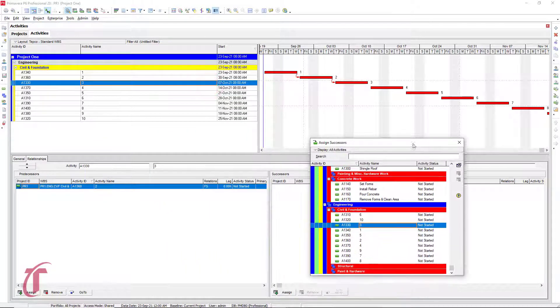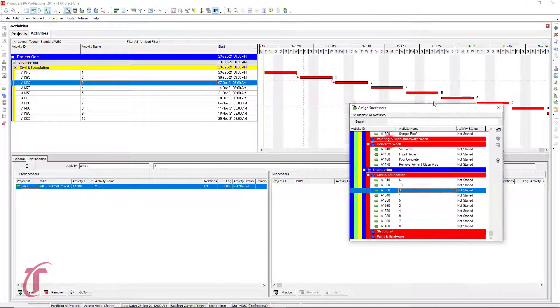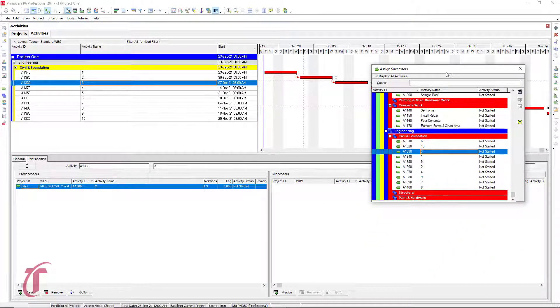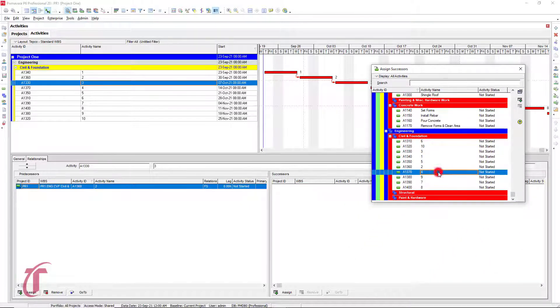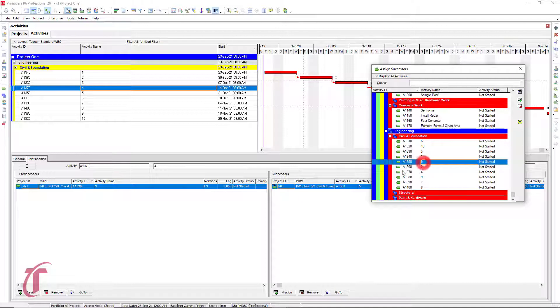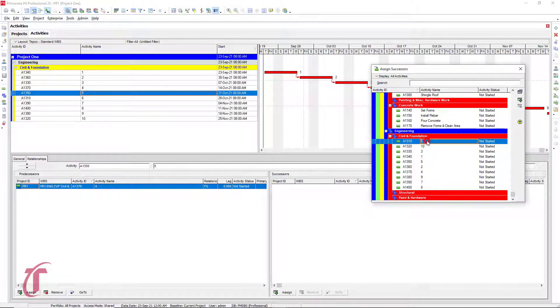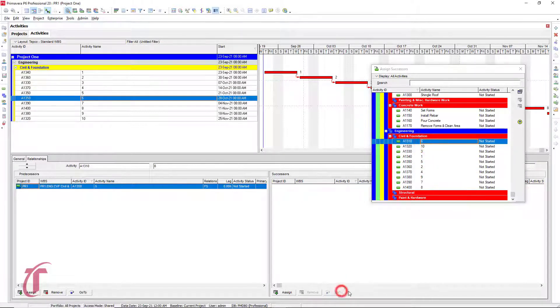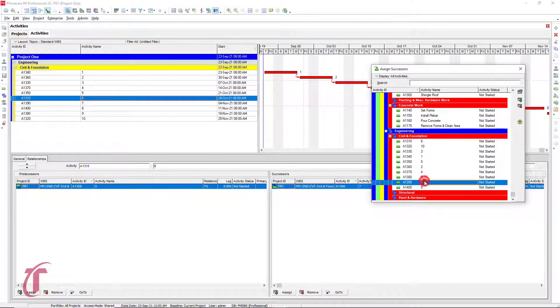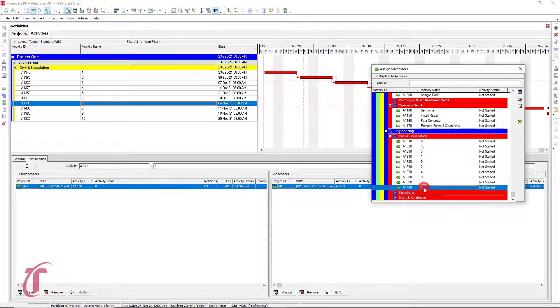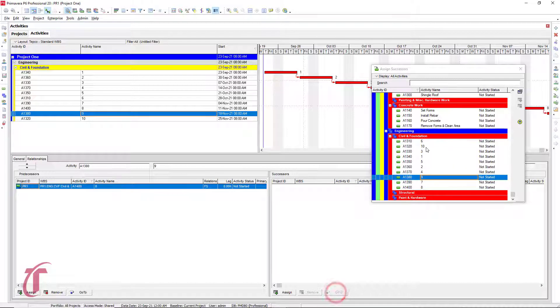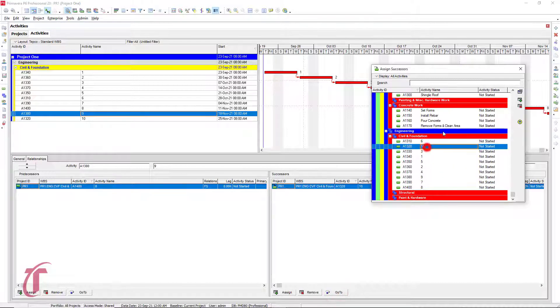And again, notice it takes us to the next one. So we're on three with our predecessor as two. We need to assign four as our successor. So we can double click, select go to. We need five, so double click, go to. We need six, go to. We need seven, go to. We need eight, nine. And then finally, 10.